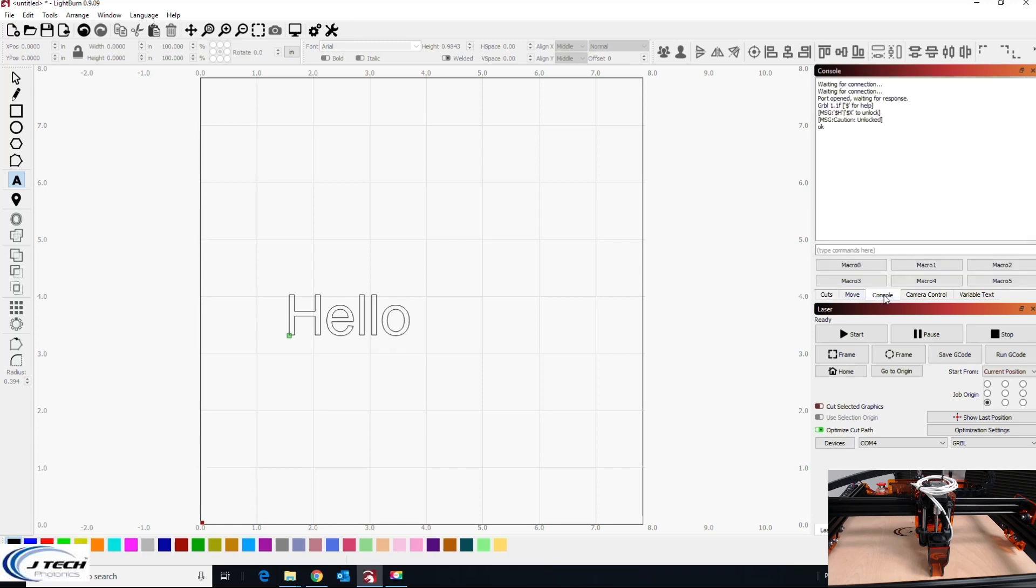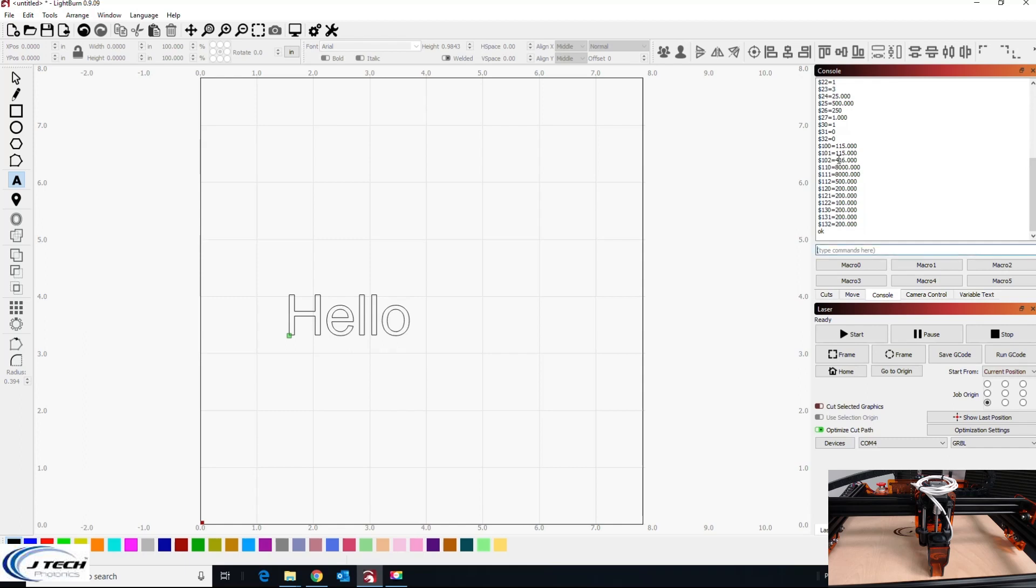You're going to be looking for dollar sign 32, which is laser mode, and dollar sign 30, which is your mid laser power. In this case it is set to the wrong thing. Dollar sign 32 should be equal to one and dollar sign 30 should be equal to your S value max number.